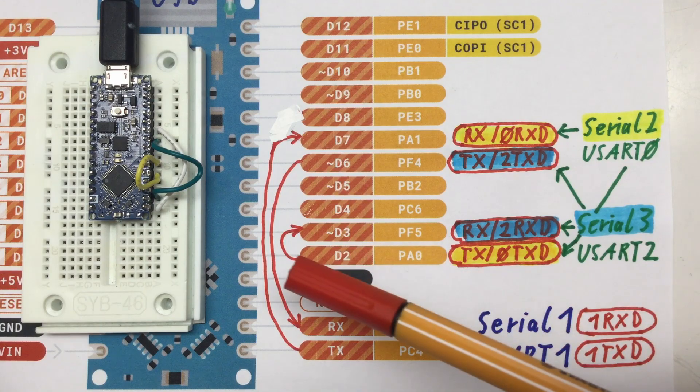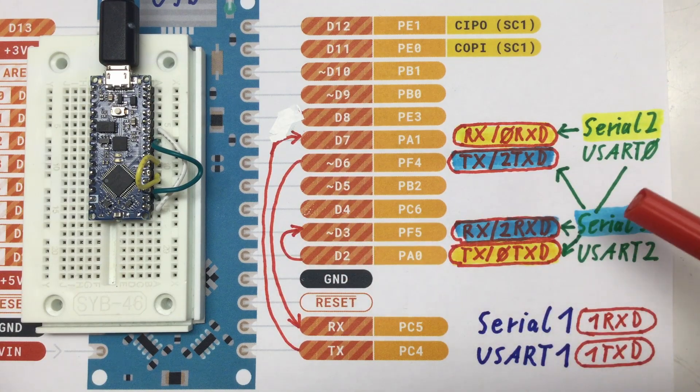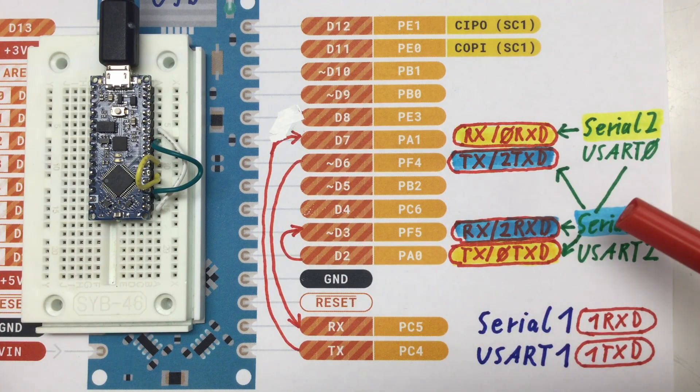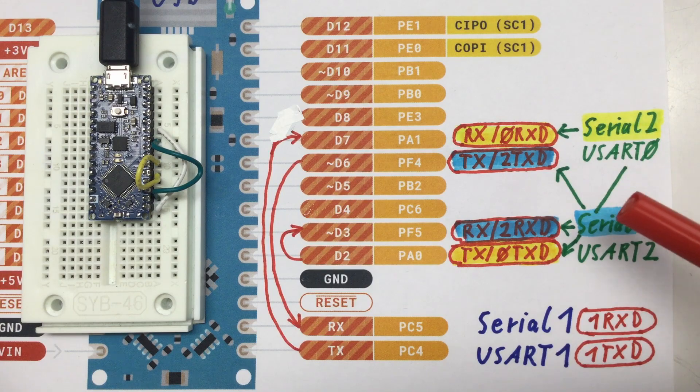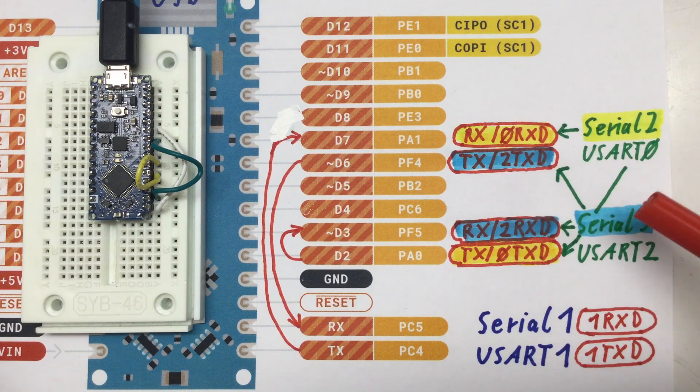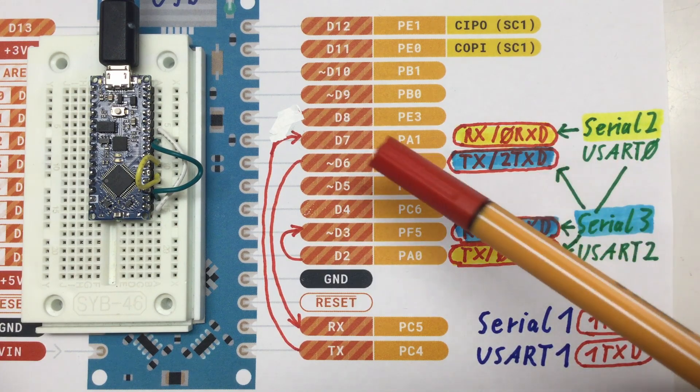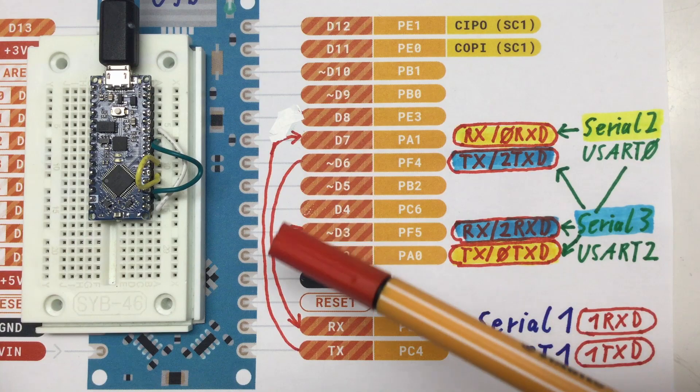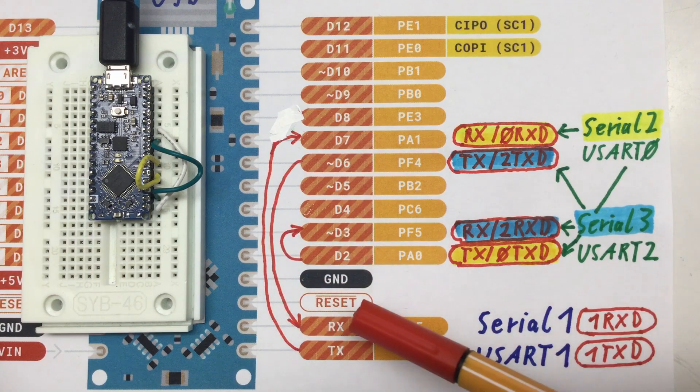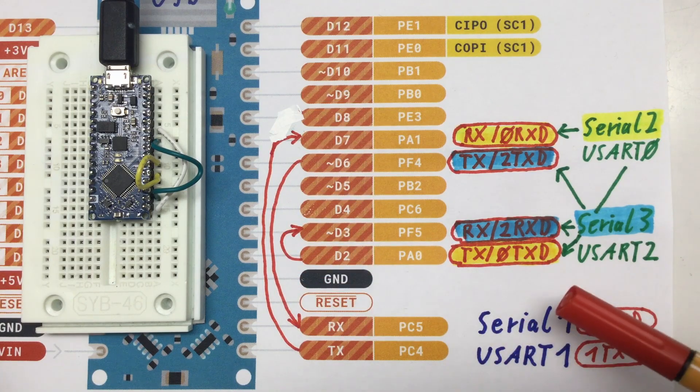I have a wire going to the RX pin of the Serial3. And finally, I have from the TX pin of the Serial3, a wire going back here to the RX pin of Serial1.